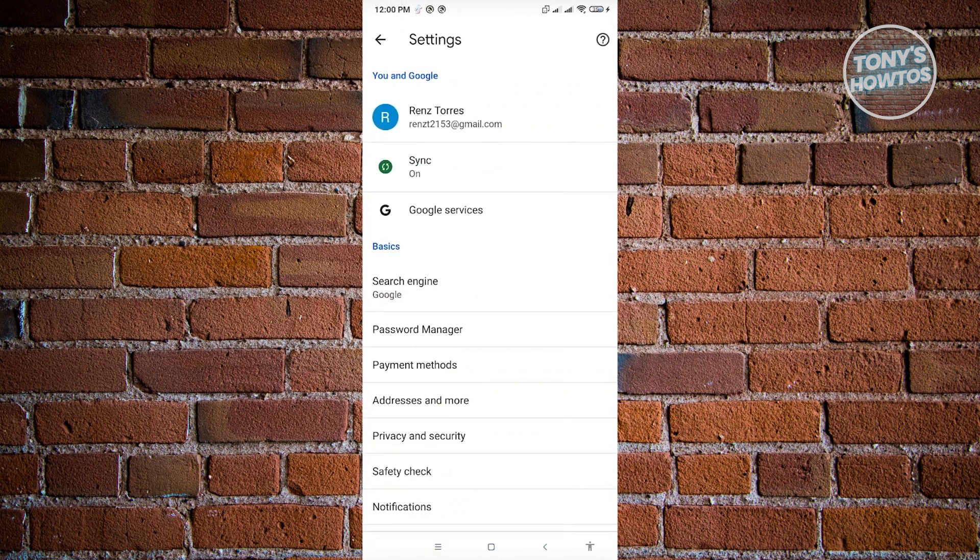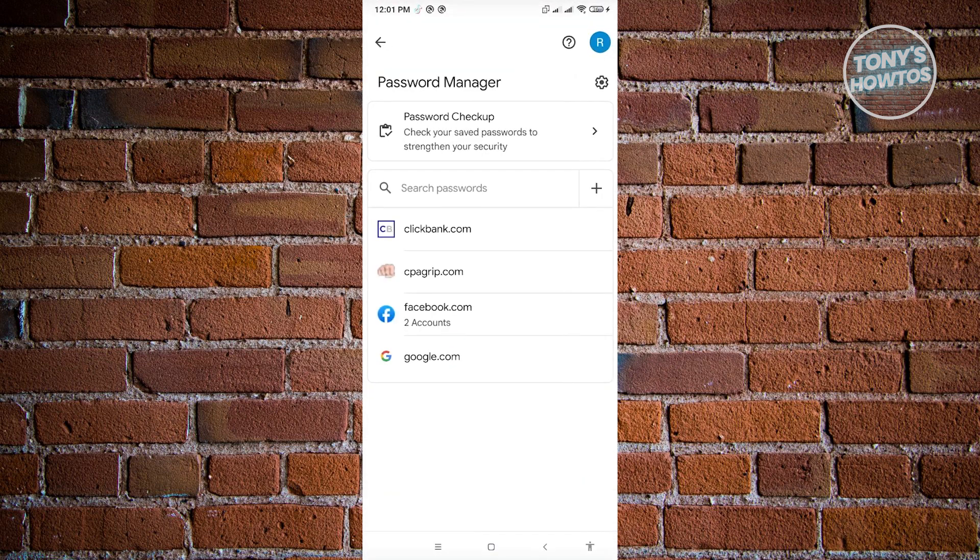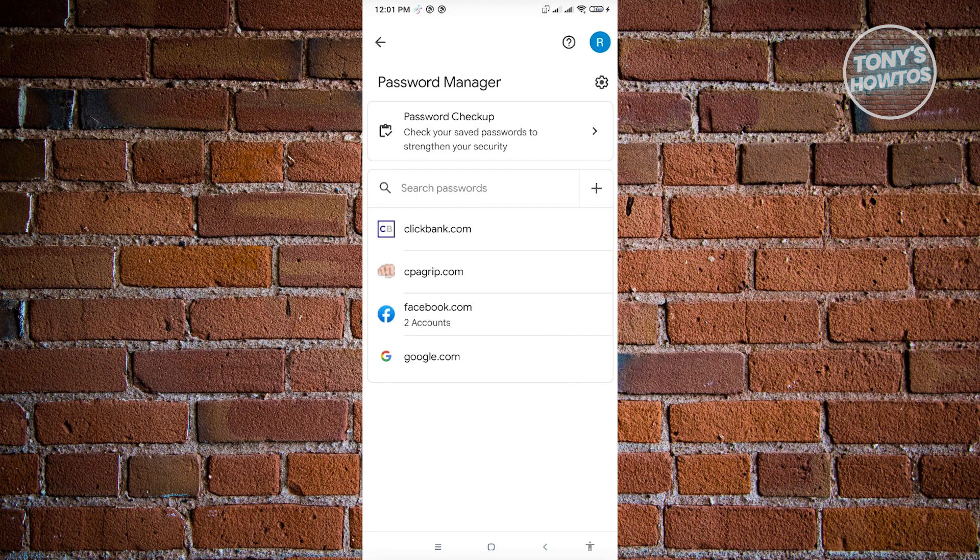Now under settings, you should see the option that says password manager. Go ahead and click on it. And if you've been using Instagram on your browsers, like for example here, I don't actually use Instagram in this specific browser here, but I actually use it on my desktop. So in this case, if you're using it on your browser in your mobile phone, you should be able to see the password for that specific Instagram login.